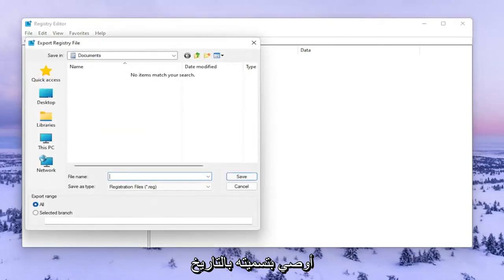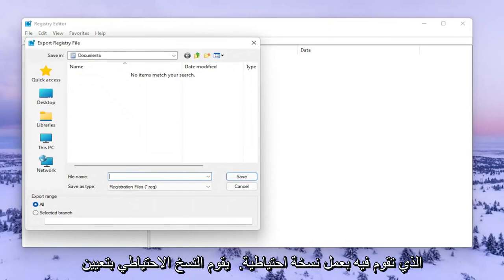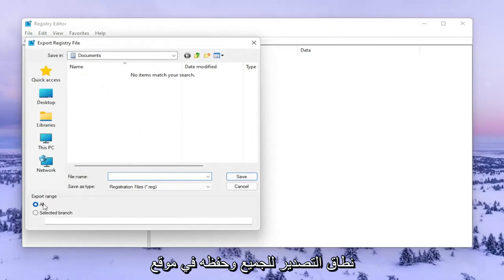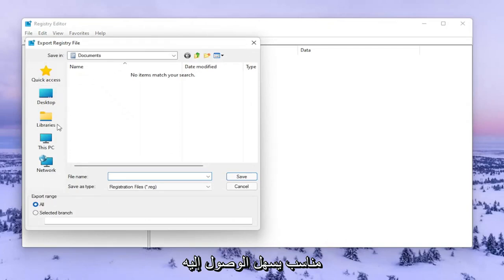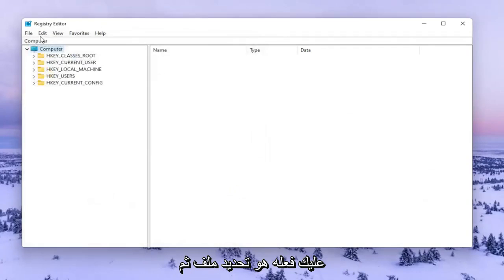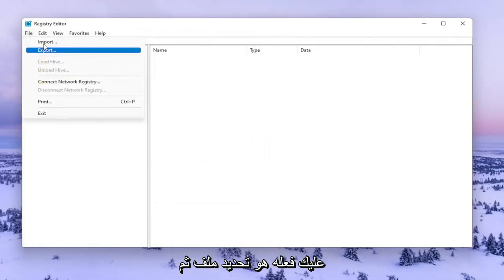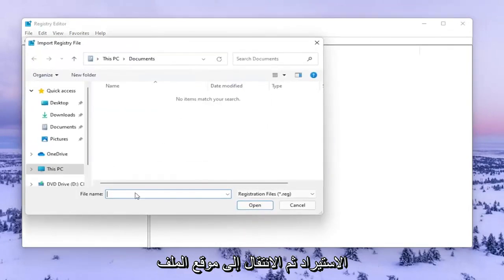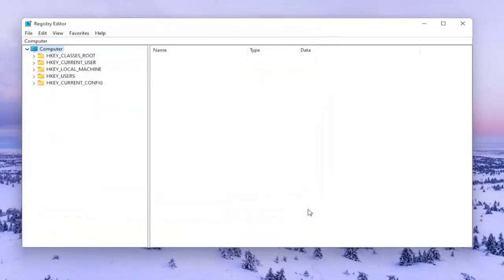For the file name I recommend naming it the date in which you're making the backup. Set Export Range to All and save it to a convenient and easily accessible location on your computer. If you ever need to import it back, select File and then Import and navigate to the file location.